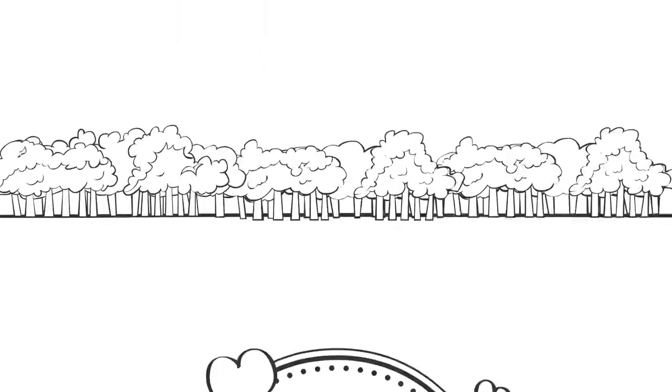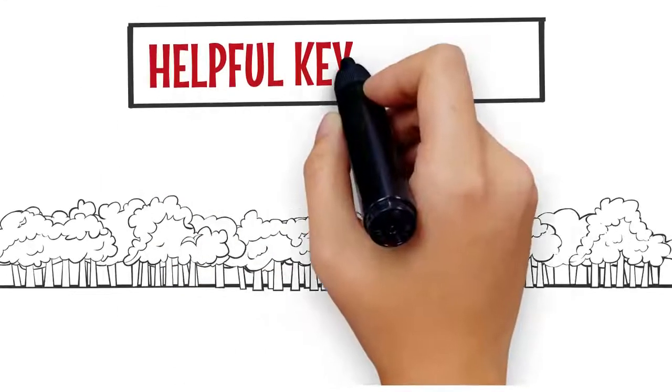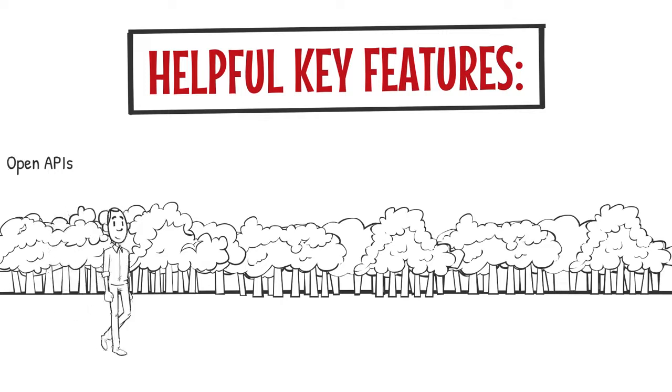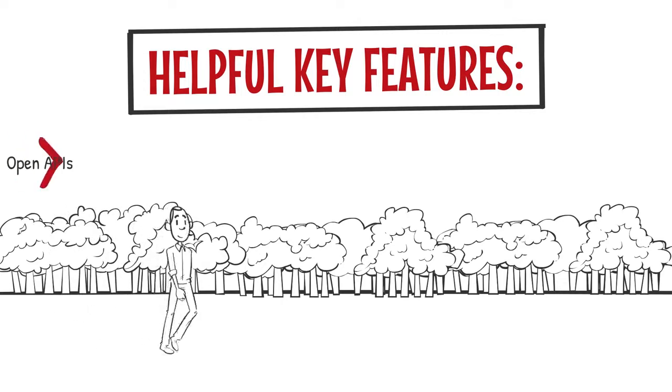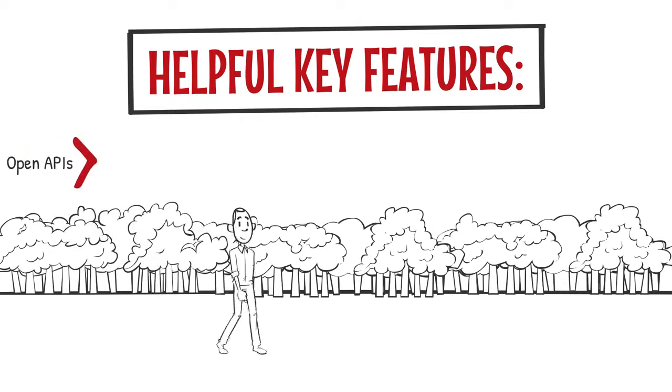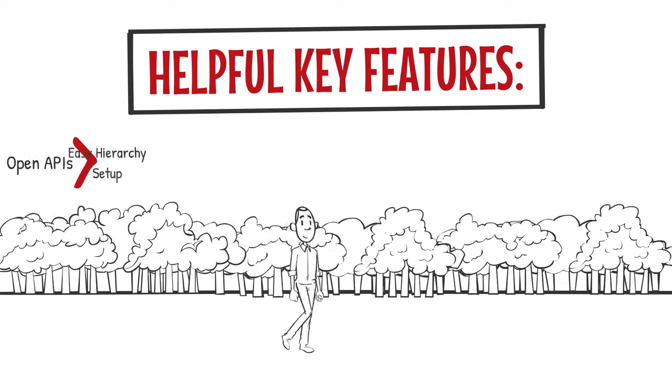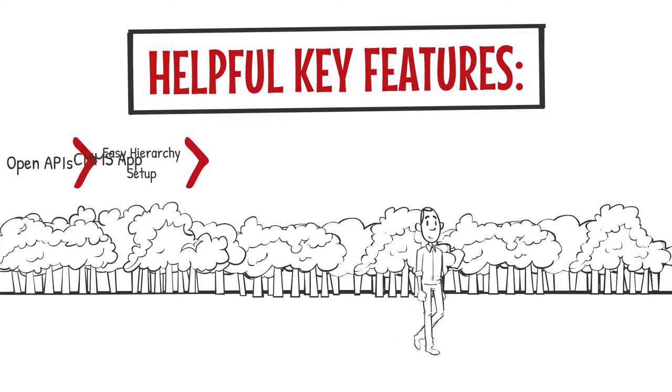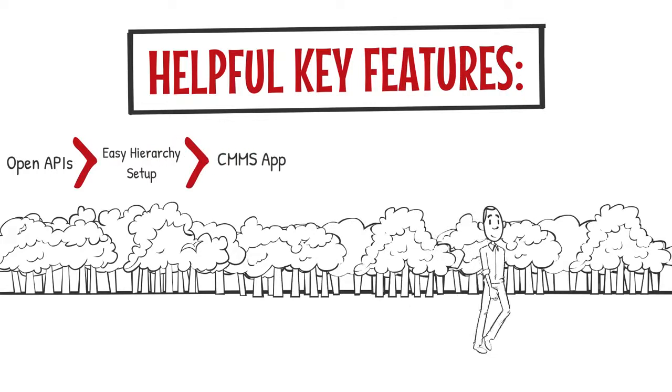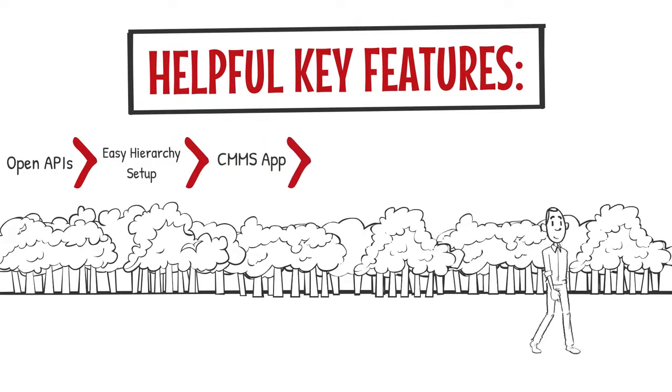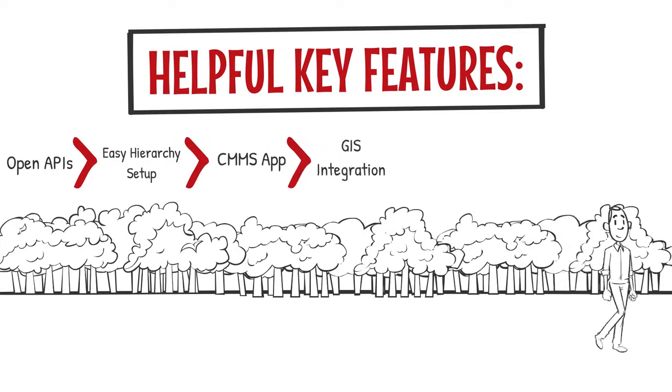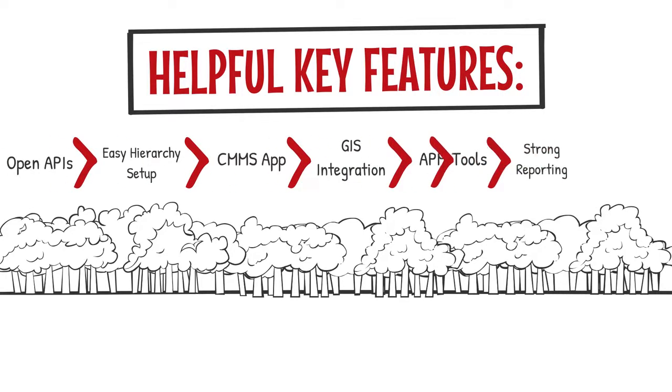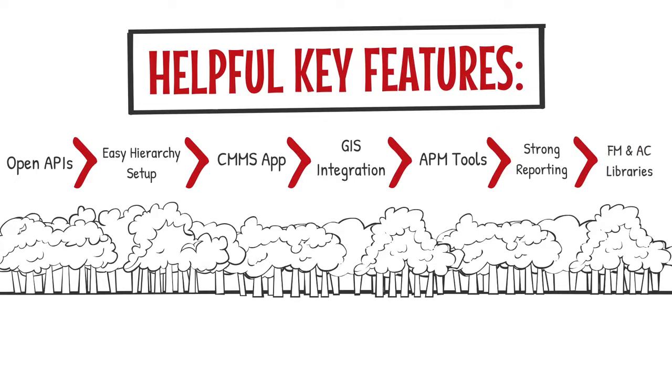The key features that will be most helpful are open APIs to integrate easily with your legacy systems, easy asset hierarchy setup, a mobile CMMS app, GIS integration, APM tools to manage asset performance and risk, strong reporting tools, and next level features like failure mode and asset condition libraries.